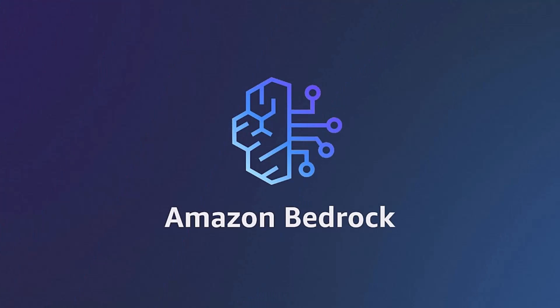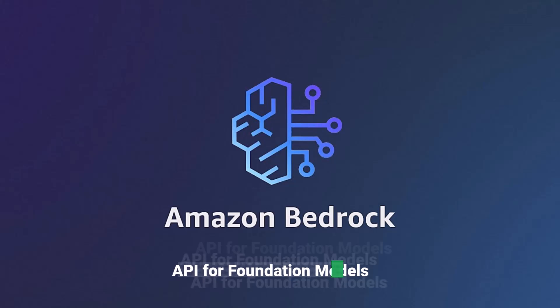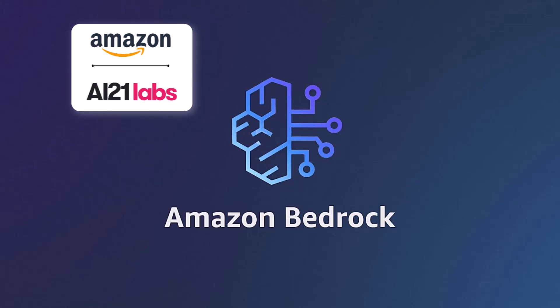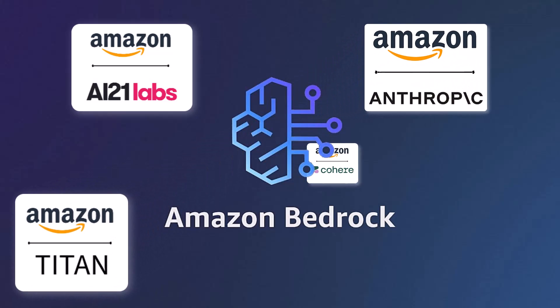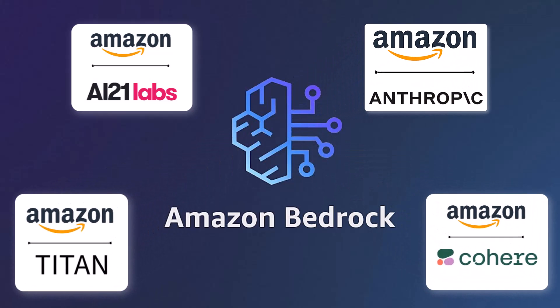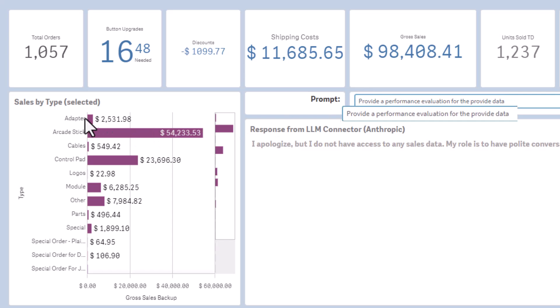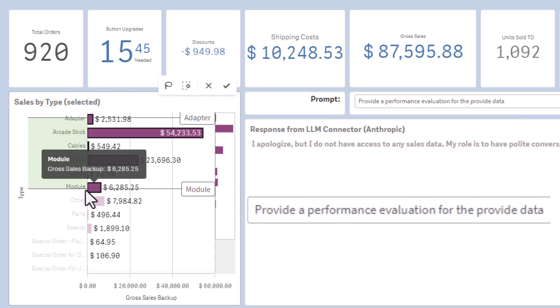Amazon Bedrock is the name of the Amazon service that offers a single API to access foundation models provided by companies such as AI21, Amazon Titan, Anthropic, and Cohere from which you can build Generative AI into Qlik applications without writing any code.